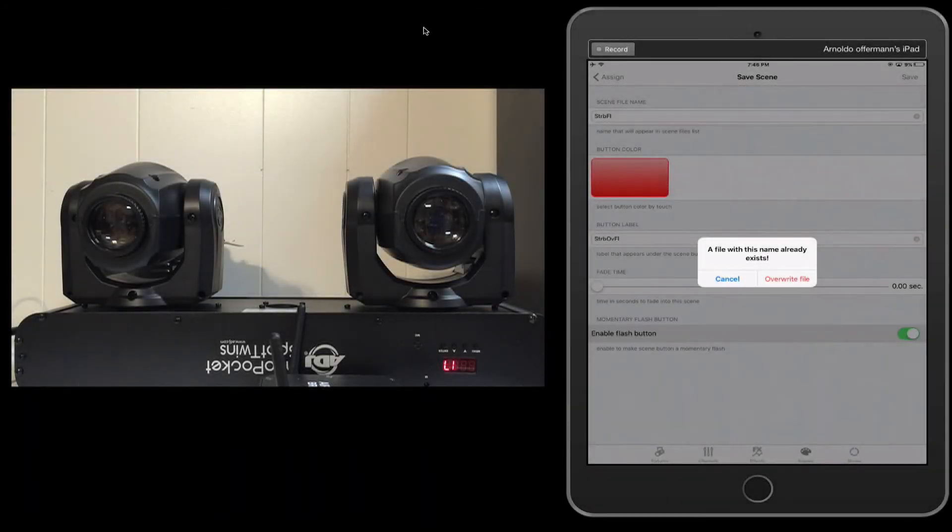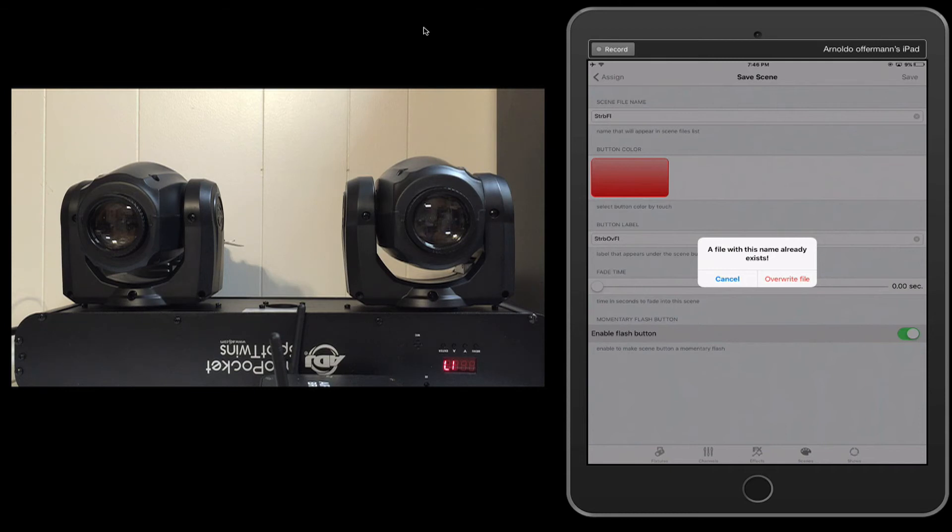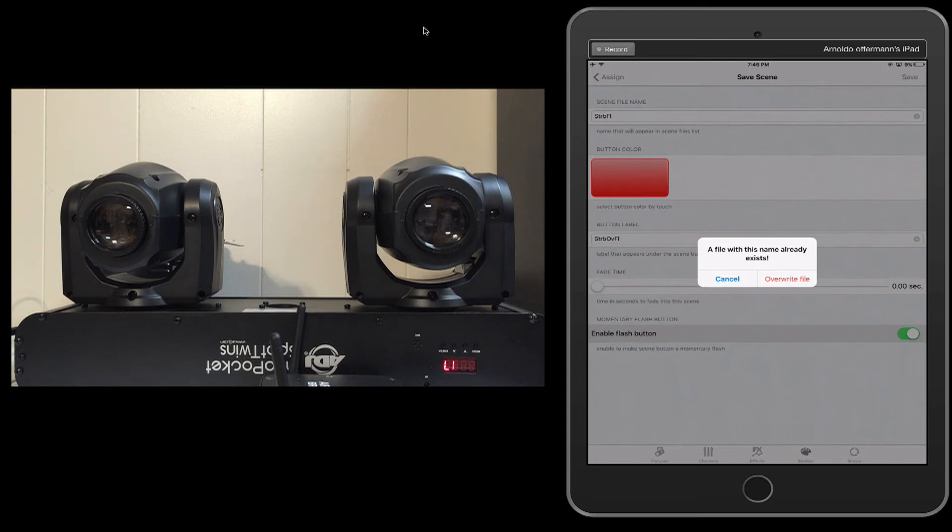When no scene is selected, then it doesn't select any channel values. So you can't overwrite a scene that's not selected. It'll say, sorry, it can't save it yet. So I have to enable that scene to make sure those channel values are selected. And then save it. Hope that made sense.